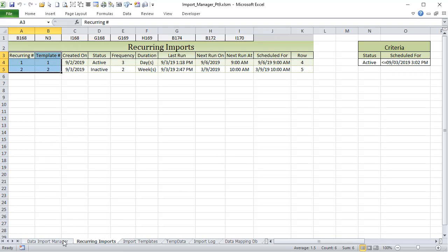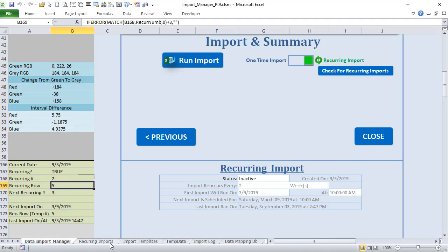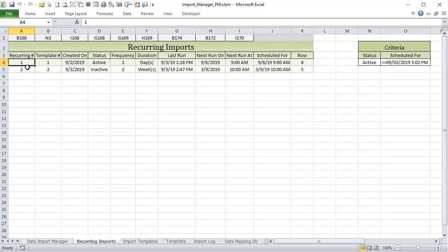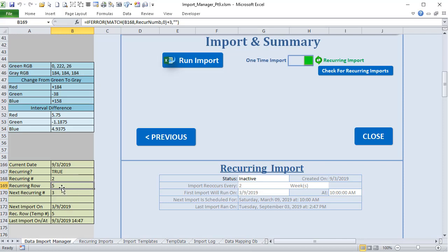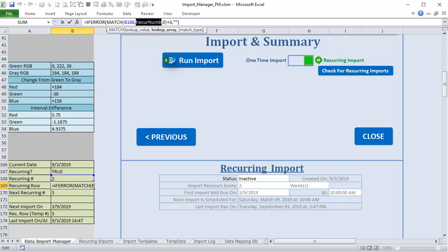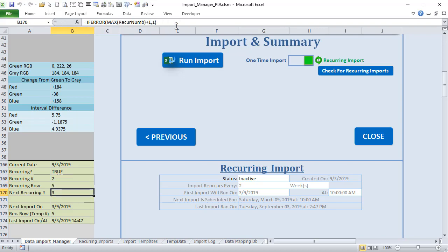We have our two named ranges used in the formulas here. Rows start at row 4, so if I want to find recurring number one or two, I add 3 to the match result to get the actual row number. The formula in 'recurring row' uses MATCH to look up B168 in the named range 'recurring number,' finds an exact match, then adds 3 to return the correct row number. If there's an error or it's not found, it returns blank.